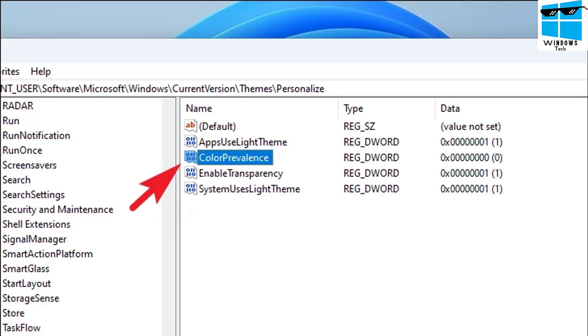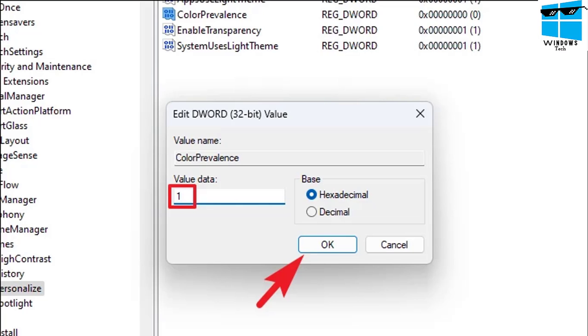Once here, there's something called Color Prevalence. Double click on that Color Prevalence option and it will allow you to change this value. By default the value is 0. You need to change it to 1 and click OK. This color prevalence will allow us to change the color.